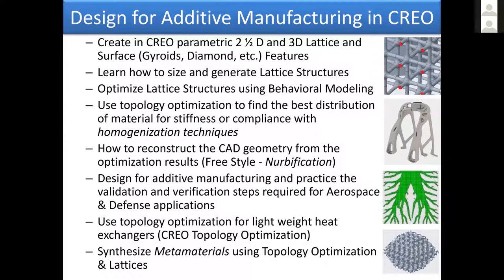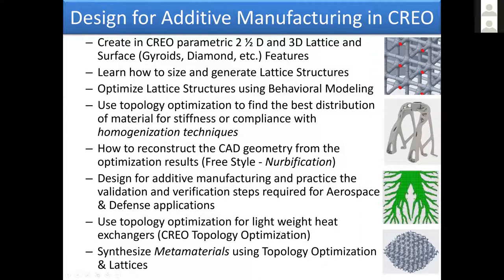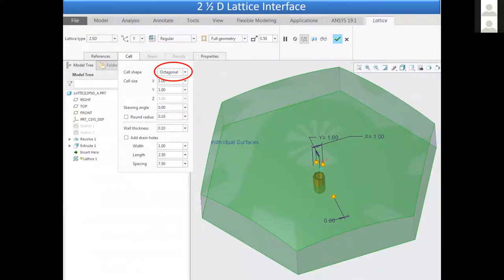Now, in freestyle, you can automatically perform nurbification, make it CAD geometry, make it a freestyle feature—the outcome of topology optimization—and that's part of the course. Also, we can explain how to do validation and verification steps, which are required for defense and aerospace applications. The topology optimization also within CREO has heat transfer capabilities, so we can design heat exchangers. And we can synthesize metamaterials, which are materials where we specify the material property and have the system tell us what lattice structure to use.